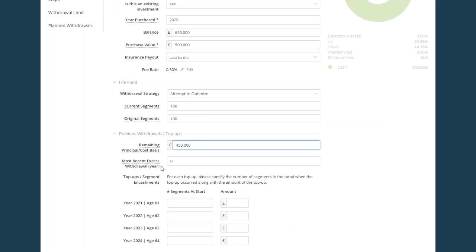The most recent excess withdrawal only has to be completed if there has been a chargeable event on the policy in the past. So if there had been a chargeable event in 2021, for example, we'd put 2021 in here, but I'm going to leave it as it is.